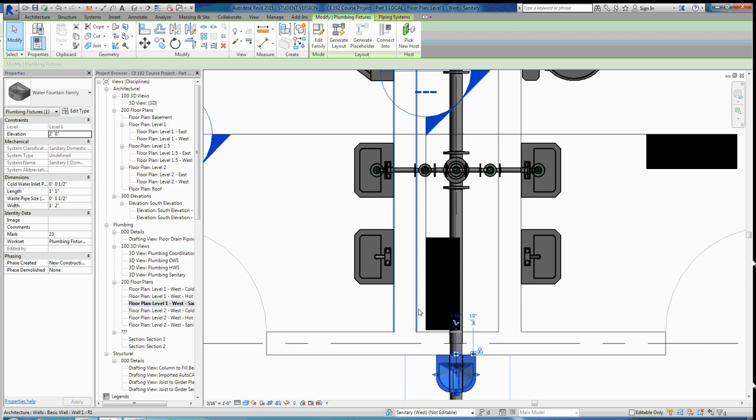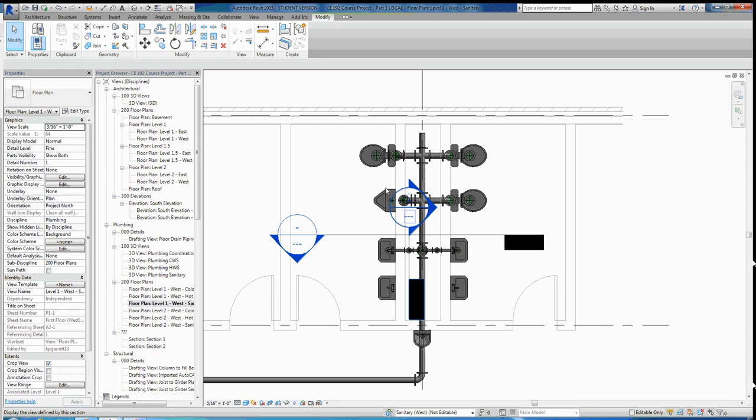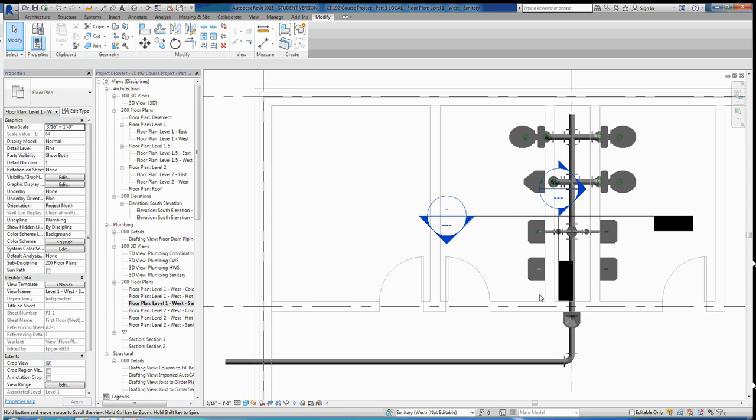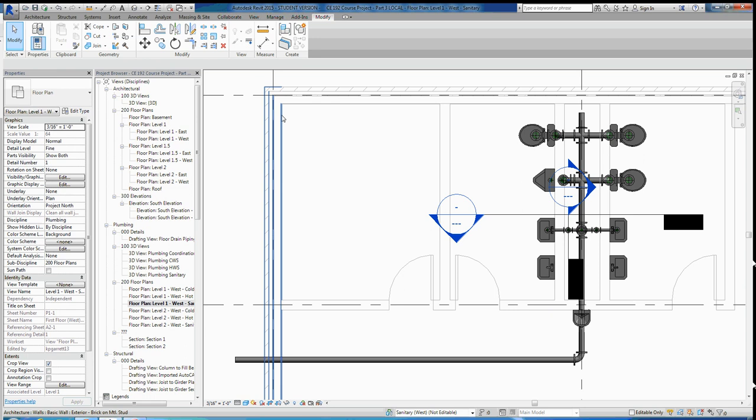For the rest of this assignment, continue connecting up all the toilets and sinks. You also need to load in a couple of floor drains for the first level, and load in a water heater for the mechanical room. Let's do those quickly. To insert the floor drain, go to Insert, Load Family. Scroll down to Plumbing, MEP, Fixtures, Drains, and load Round Floor Drain.